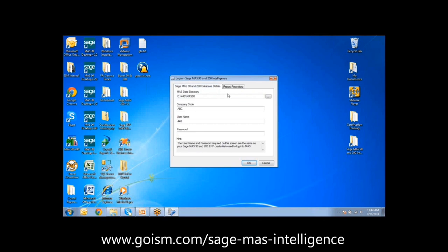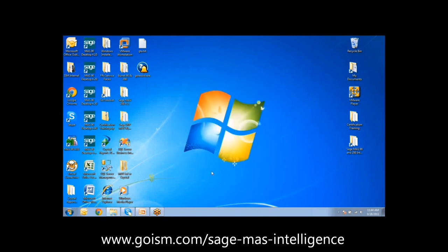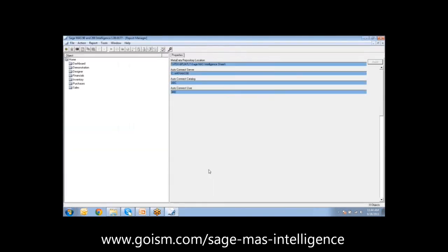This new version of Sage MAS Intelligence has cleaned up a lot of performance issues. When it first came into use, it did have issues with being very slow in performance, but those have all been taken care of. That's been a big plus, especially for someone who has a lot of general ledger detail data.